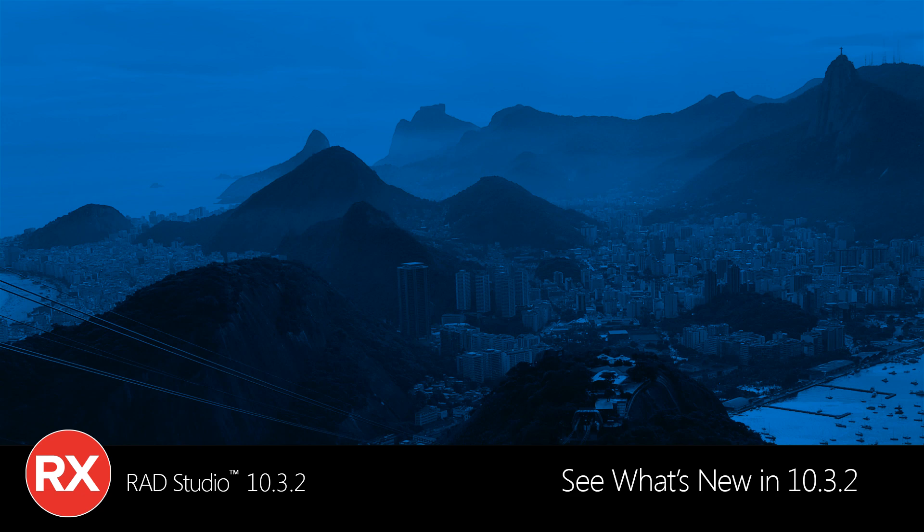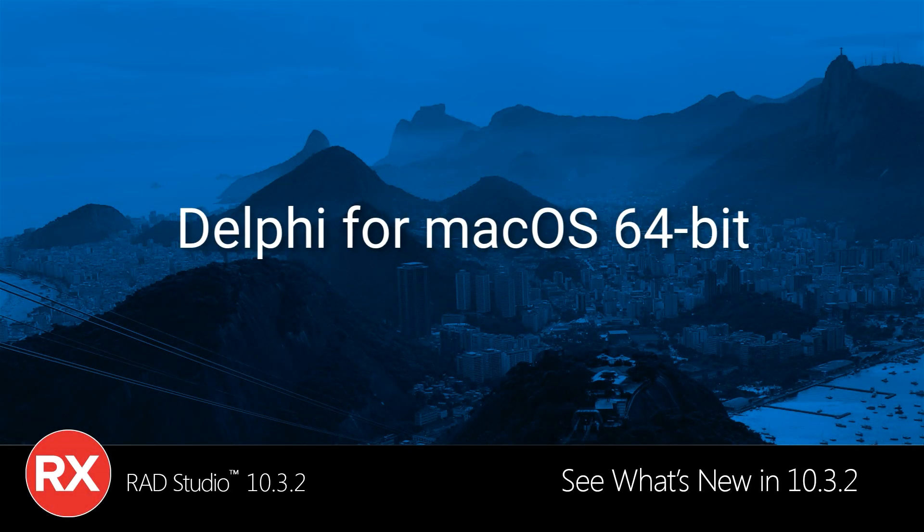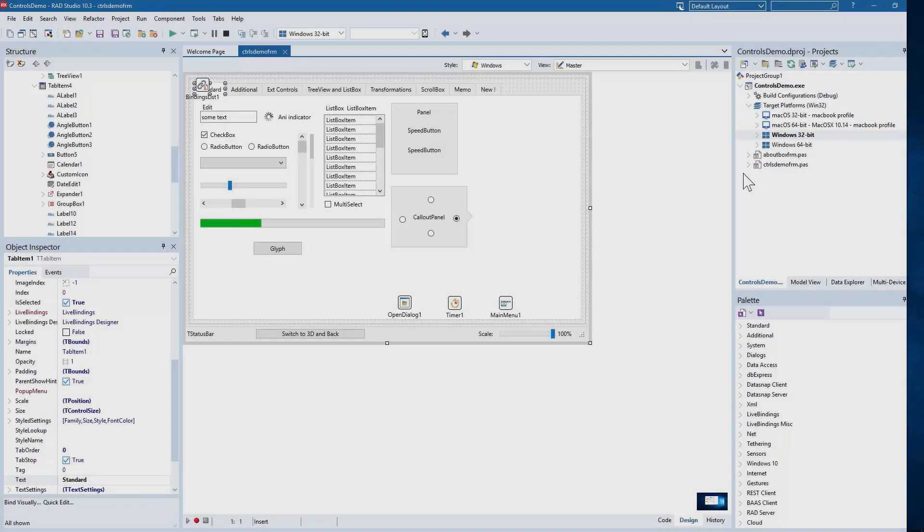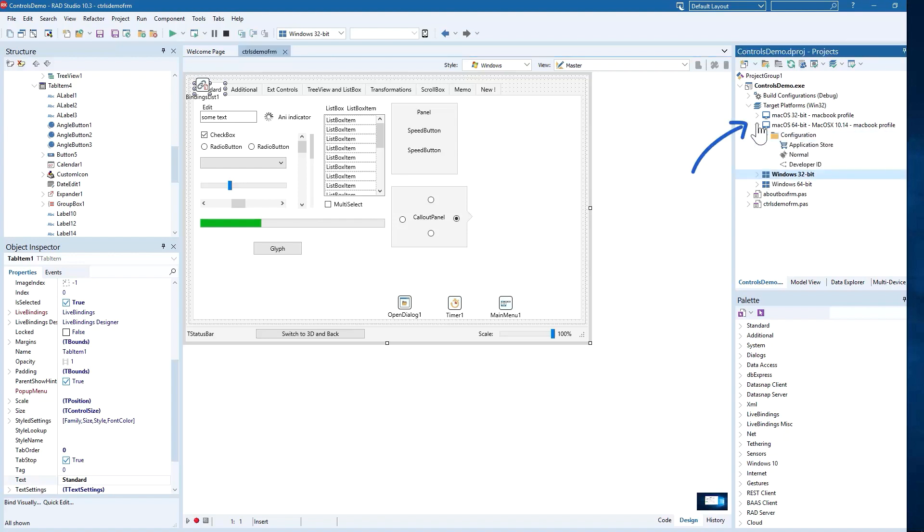See what's new in RAD Studio 10.3.2. New in 10.3.2 is macOS 64-bit application support for Delphi. This allows you to build App Store-ready macOS 64-bit applications using the FireMonkey framework.